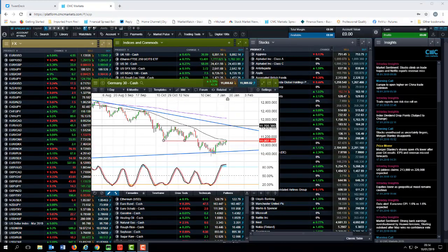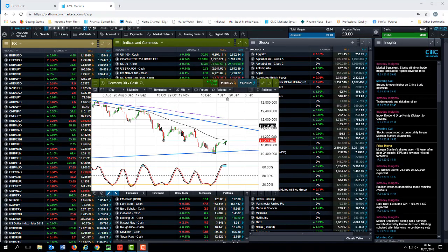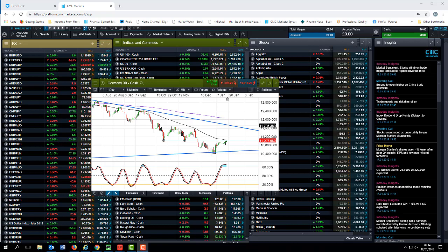Good morning and welcome to CMC Markets on Friday the 18th of January. This quick look at the week beginning the 21st of January.